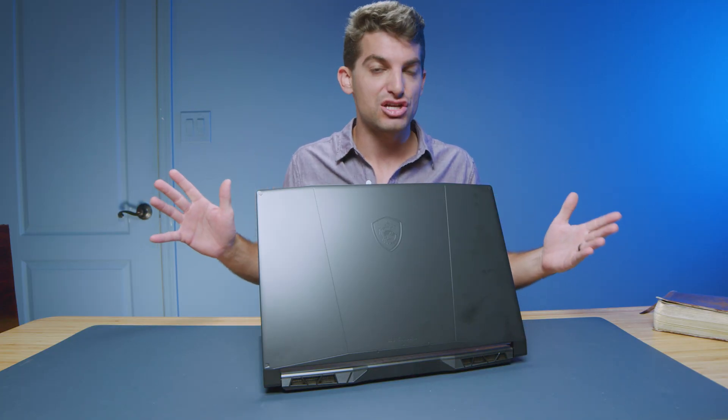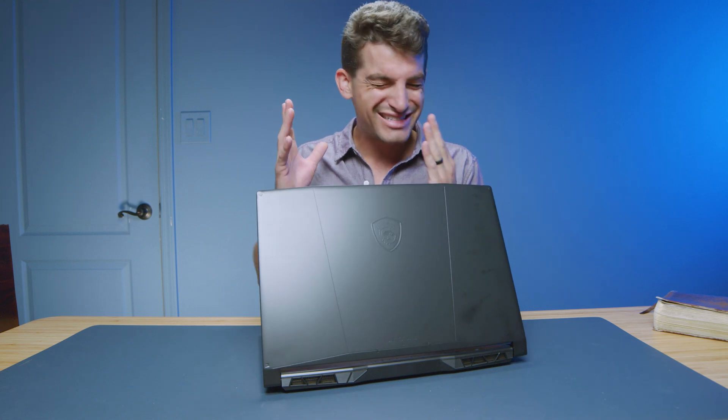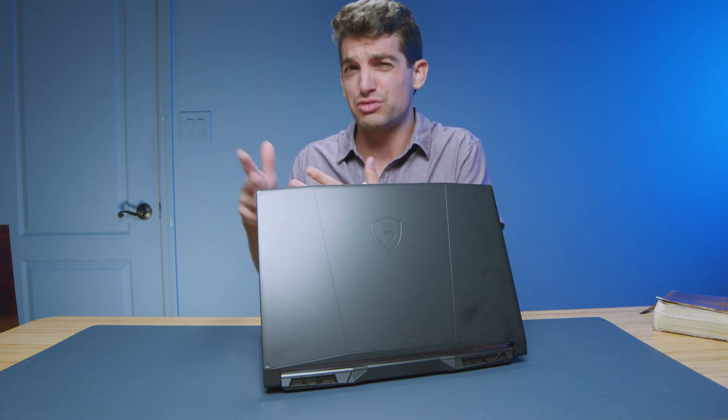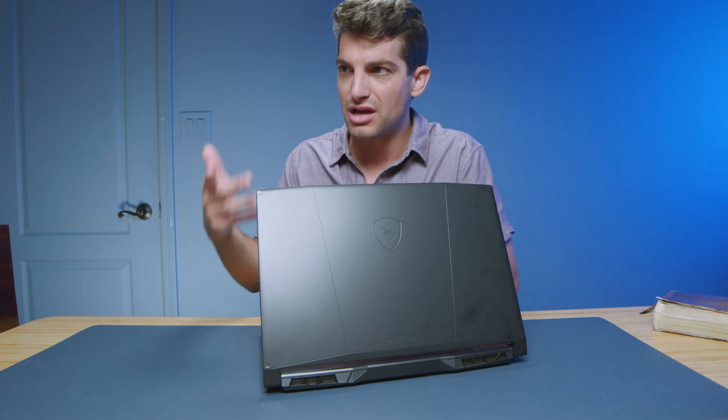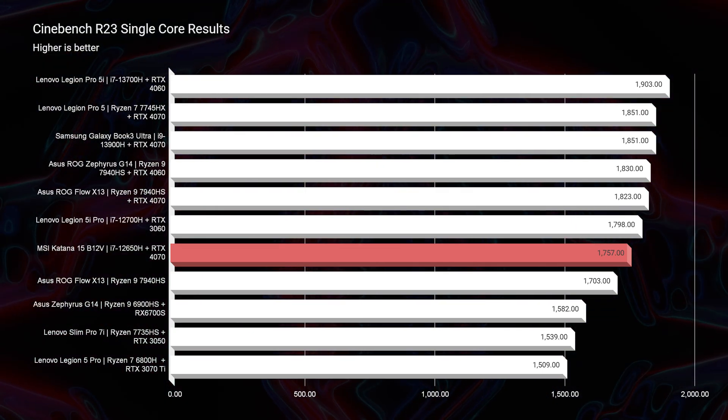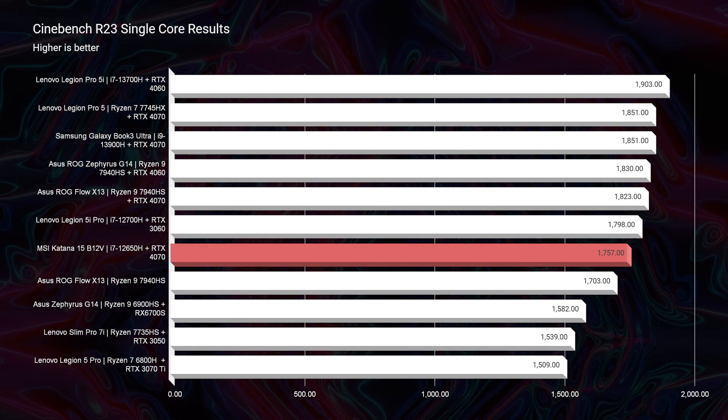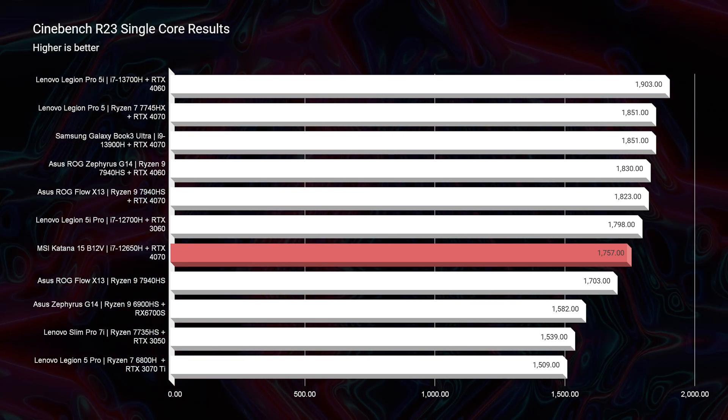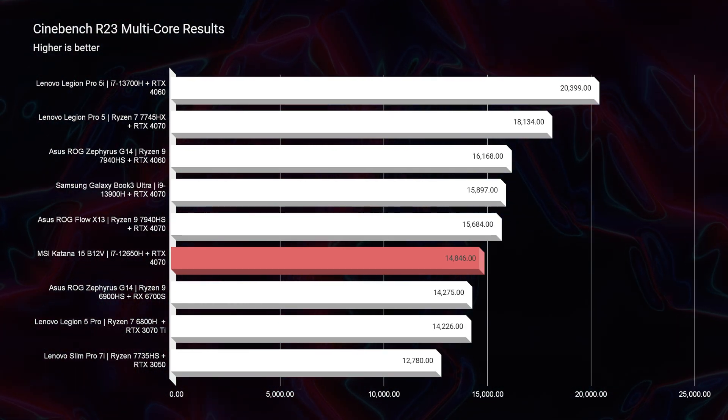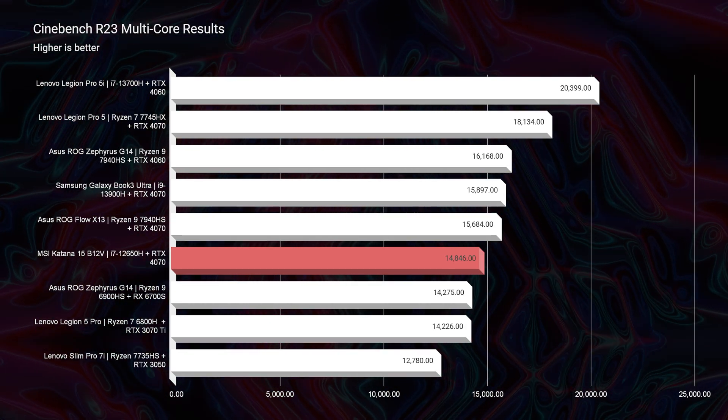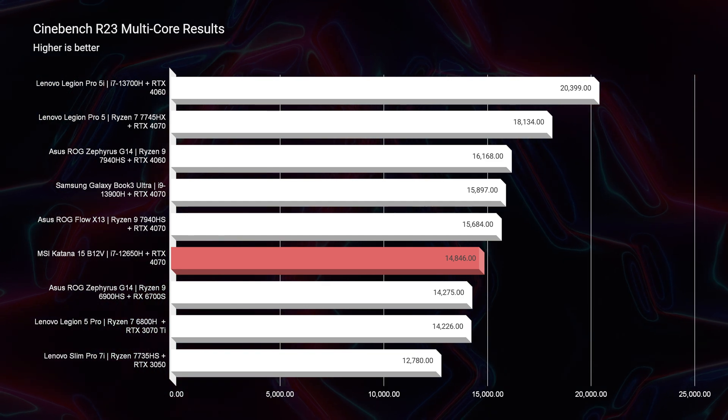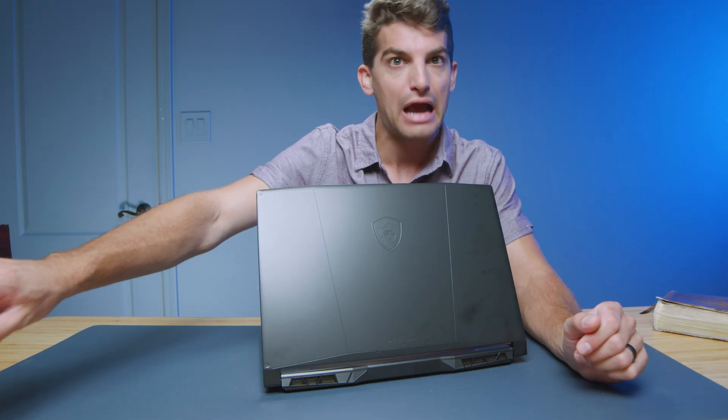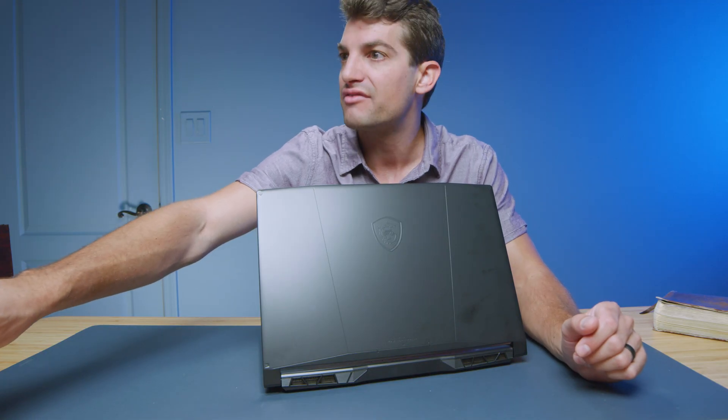So simulated benchmarks really drive me crazy sometimes because they don't really communicate what the actual performance is when using the laptop. Taking a look at Cinebench R23 single-core and multi-core, you can see much more on par for both the single-core and the multi-core. But let's get into some real-world benchmarks where we can see what this laptop is actually capable of.